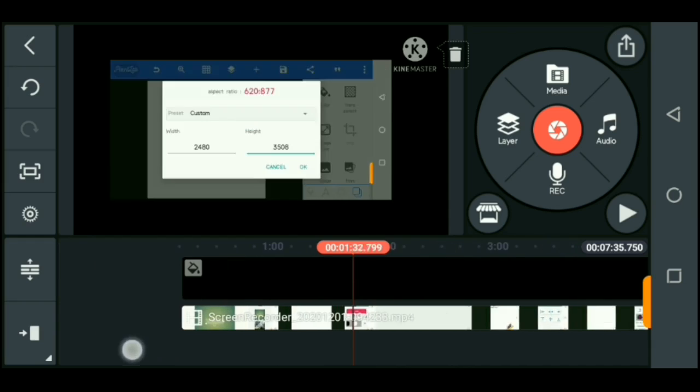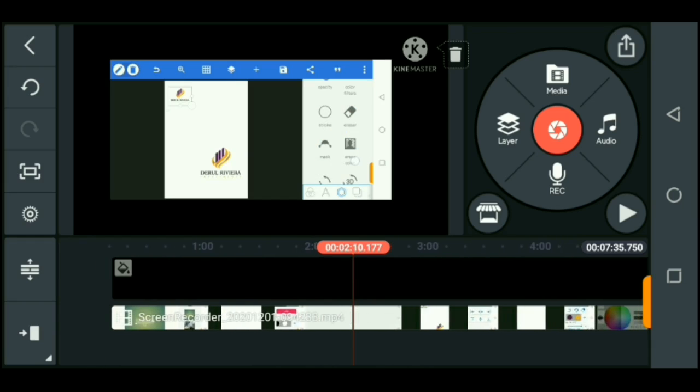This is the entire duration of the video, so you can obviously edit. I'm not going to go through the process of editing this video because I already have a video on KineMaster editing, and I'll put a link to that in the description section of this video if anyone needs to give that a watch.